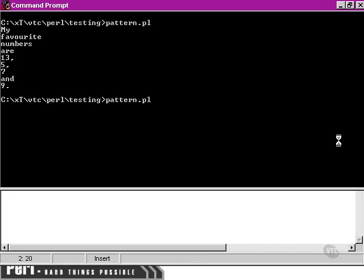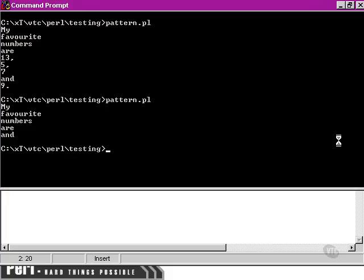Now when we run our script, only the real words have been selected from the sentence. Everything else has been discarded. We did it!